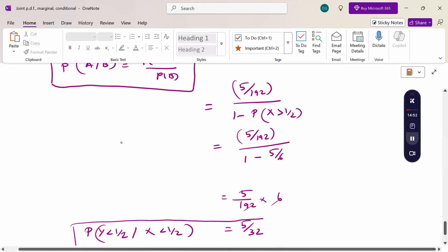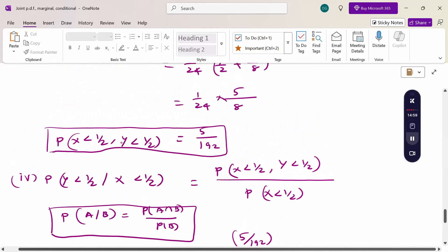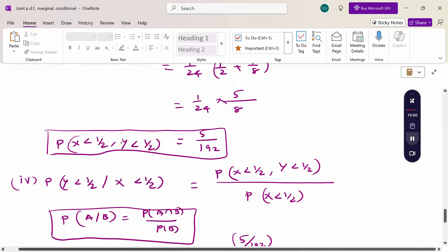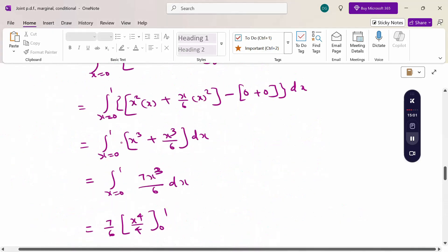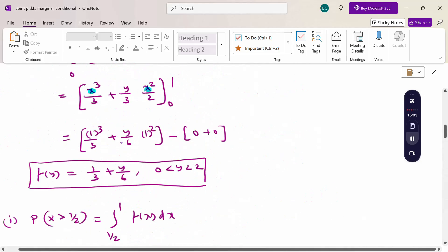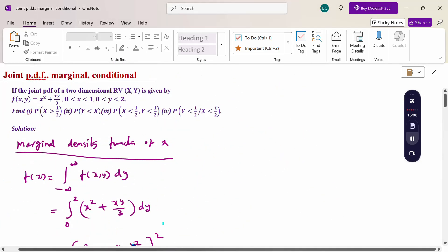So this is a continuous problem involving joint probability density function, marginal probability distribution function, and conditional probability distribution function. Thank you.